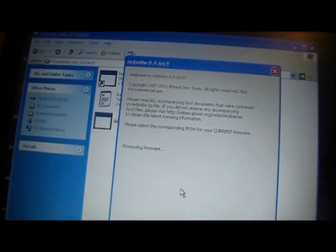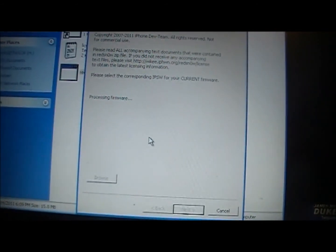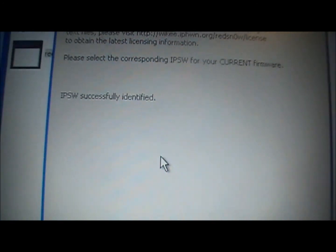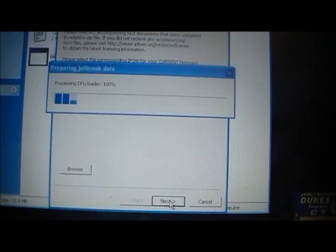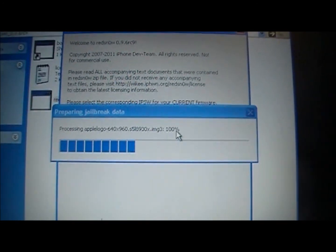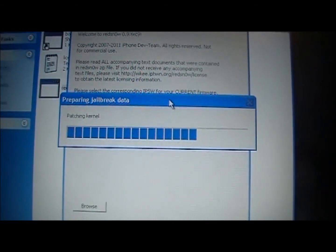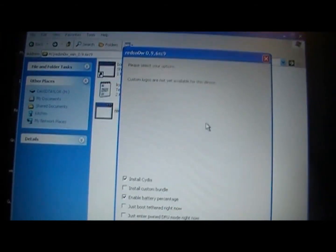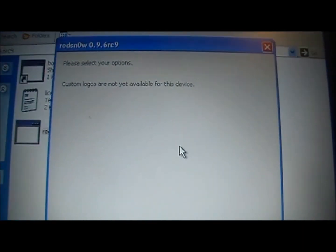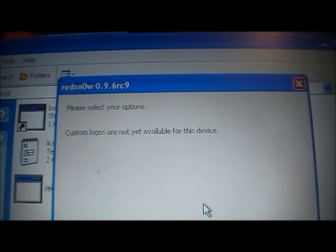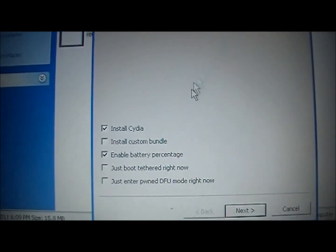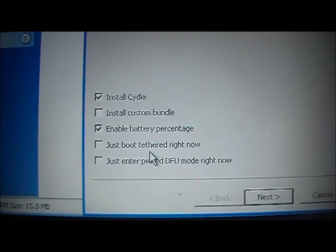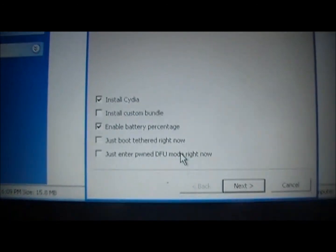So when you click on your firmware, it'll say processing firmware just like that. And when it's done, it'll say identify correctly. Let's click next. It'll download all this extra stuff. You don't need to worry about that. When that's done, it will come up like this and you'll want to click the stuff you want to put on your device. And I'm going to put in Cydia and battery percentage. That's all I really need.